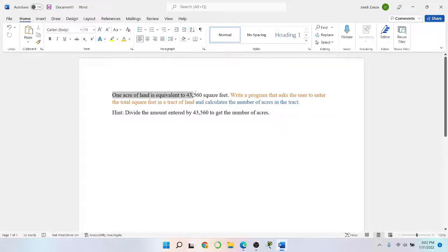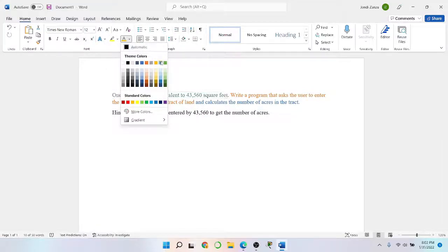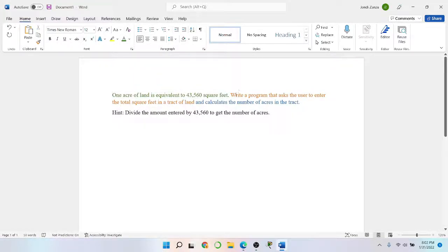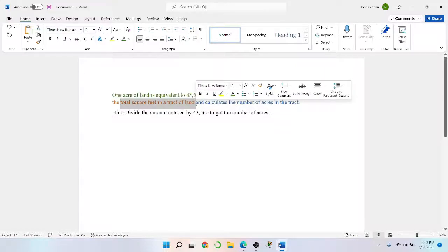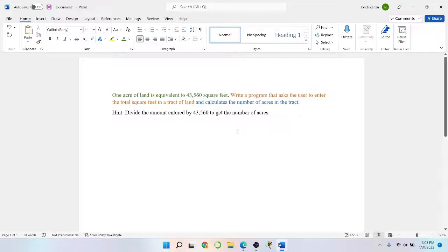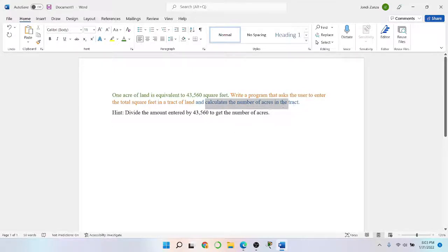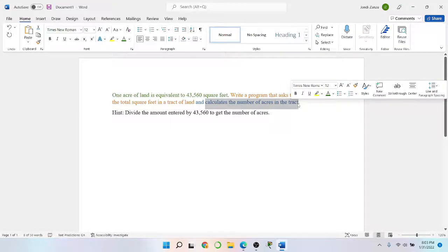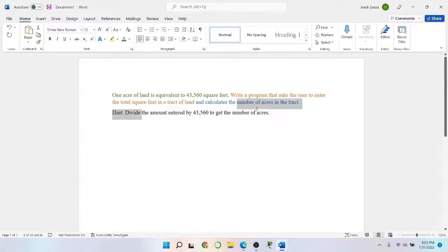So it says one acre of land is equivalent to 43,560 square feet — that's good information to know, something we'll keep in the back of our head. I'll definitely highlight that. Now it says write a program that asks the user to enter the total square feet in the track of land, and then calculates the number of acres in that track. And the hint says divide the amount entered by 43,560 to get the number of acres.